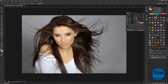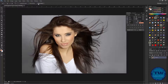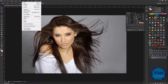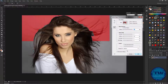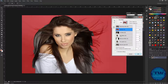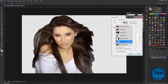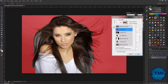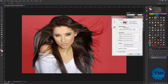Once I have selected my object, I'm going to click on Refine Edge here. You can also access this option by clicking Select and choosing Refine Edge. When I choose this option, you can see we have multiple previews — you can choose whichever you like most. I'm going to work on the Overlay and click outside.